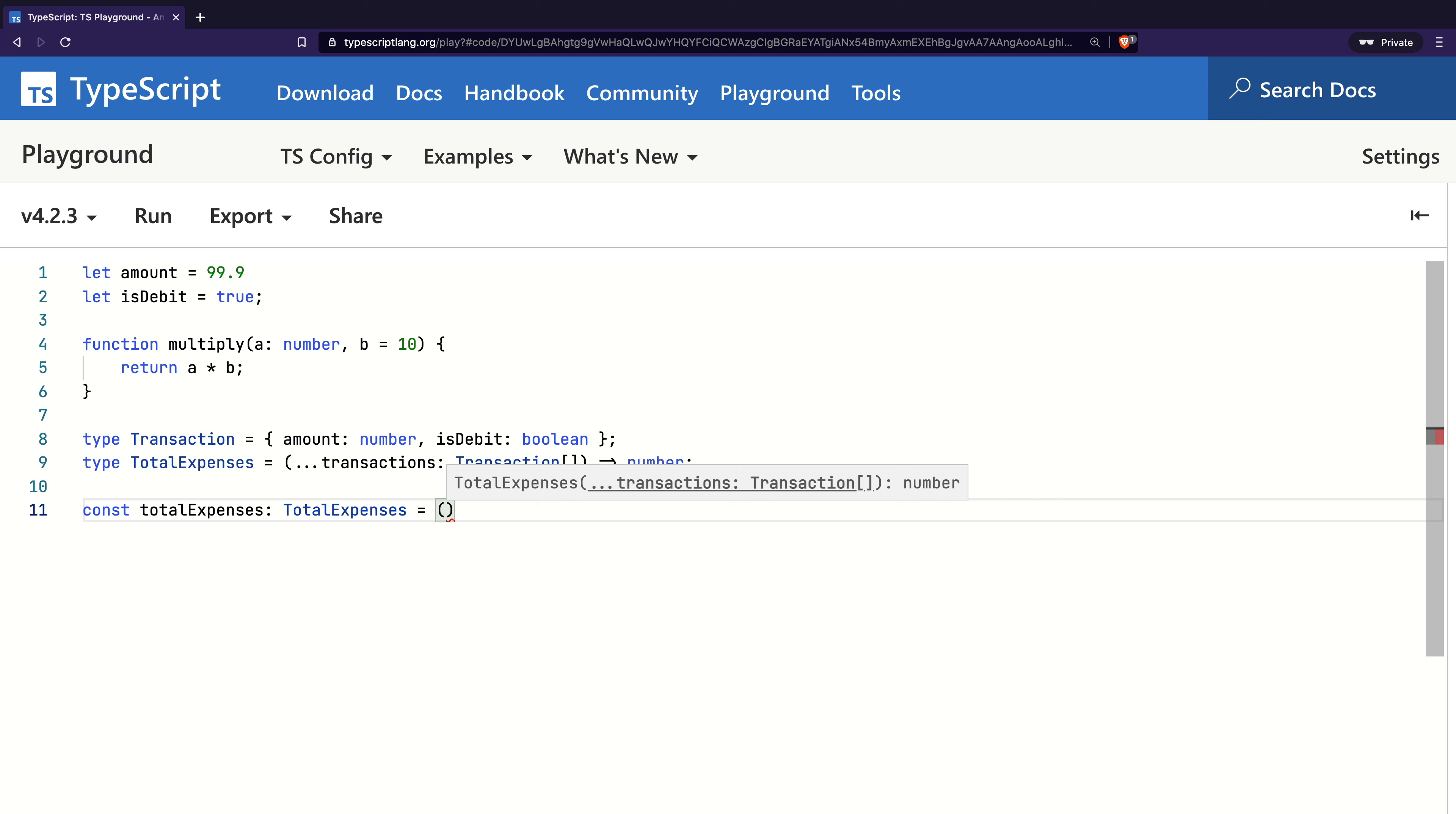We see that TypeScript presents a popup and guides us to fill the details according to what it expects. It expects one or more transactions and wants an implementation that returns a number.